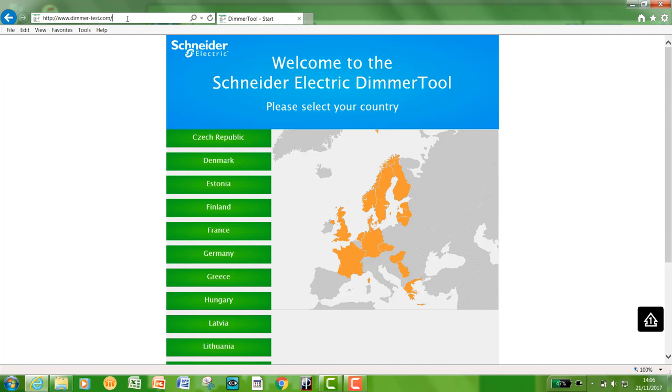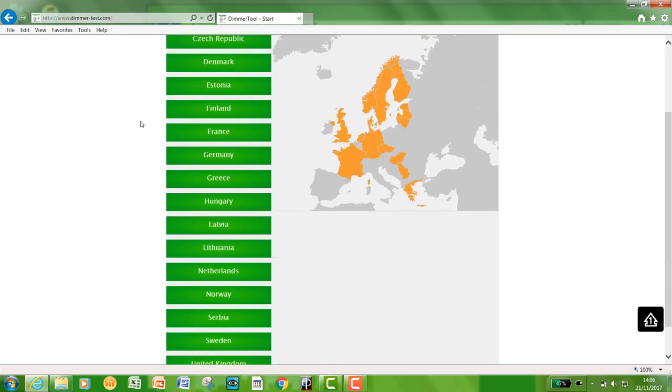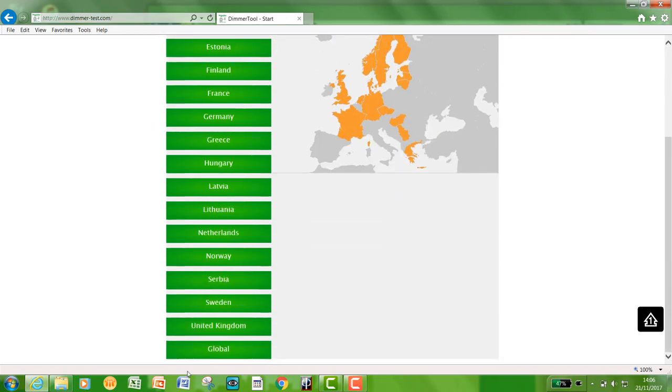Once you have done that, it will bring you to this home page. This is where you just select your country. For instance, I'm going to select United Kingdom.